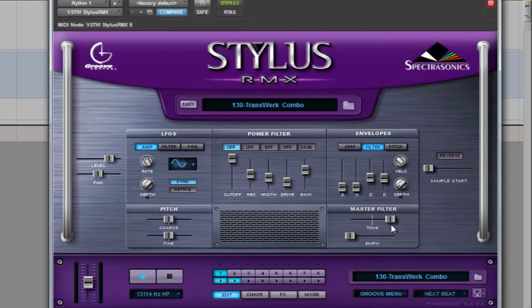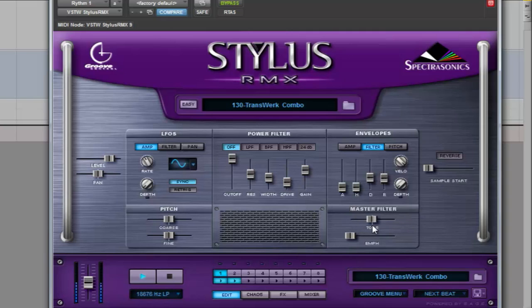The master filter is another nice and easy way to filter the signal, and you can filter any of the rhythms selected on the mixer tab.